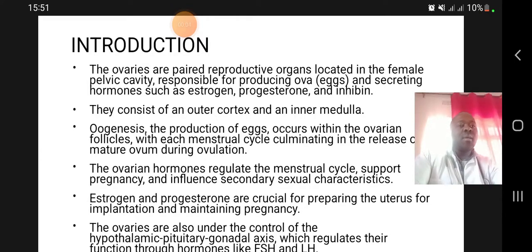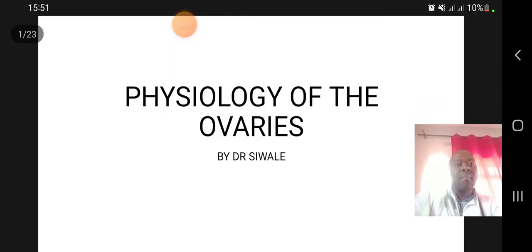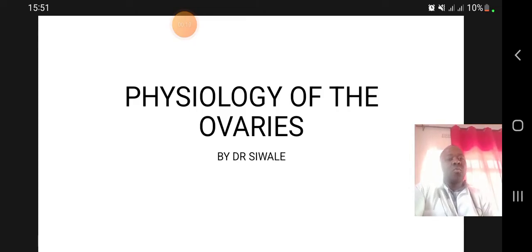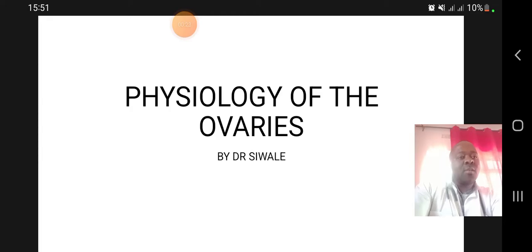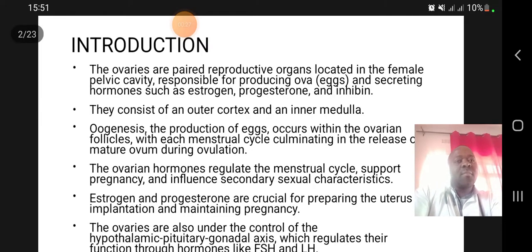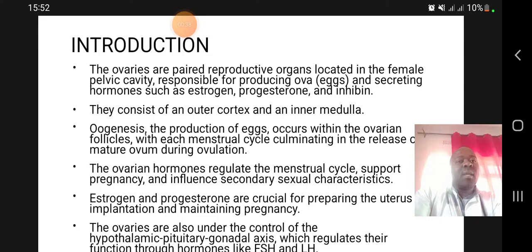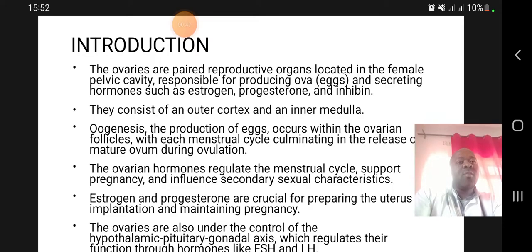Today's lecture is on the physiology of the ovaries. The ovaries are reproductive organs located in the female pelvic cavity, responsible for producing ova and secreting hormones such as estrogen, progesterone, and inhibin. They consist of an outer cortex and an inner medulla.